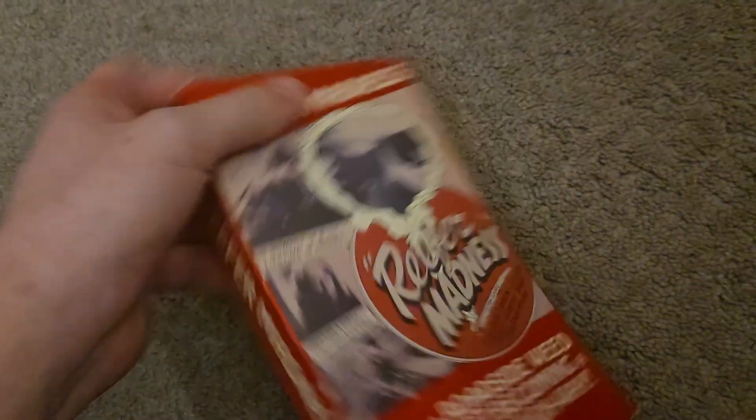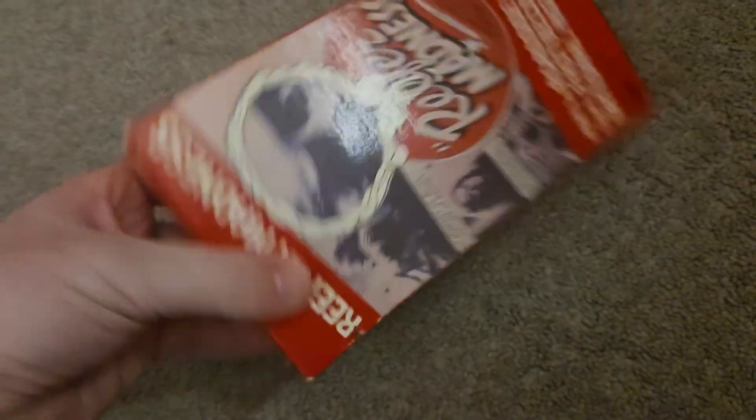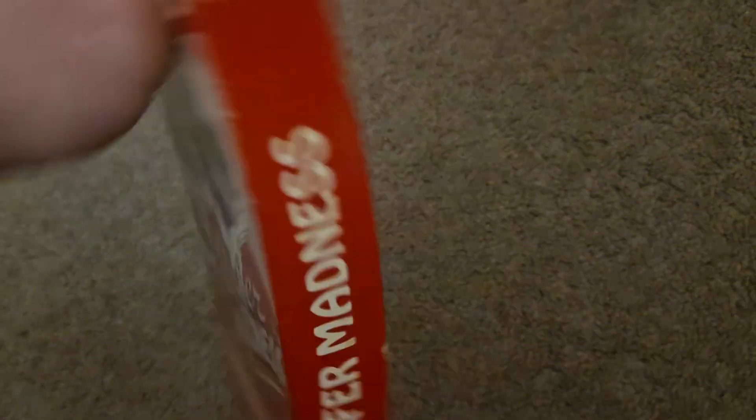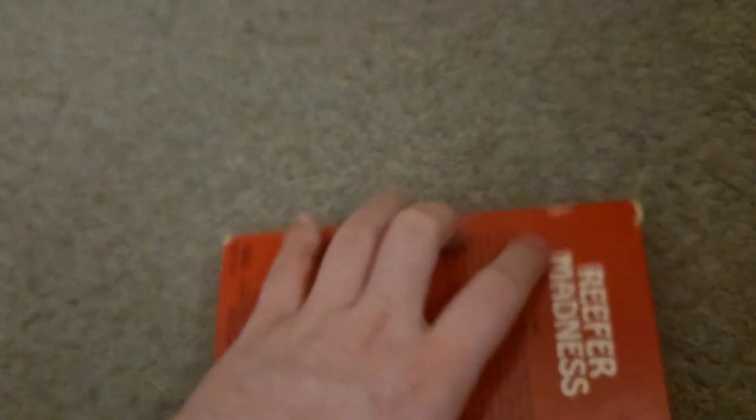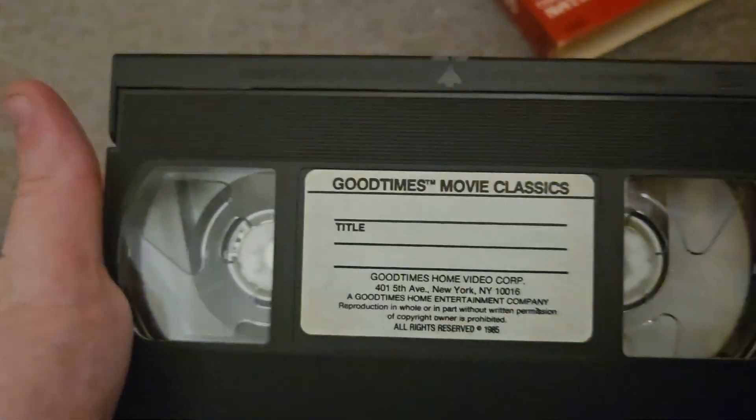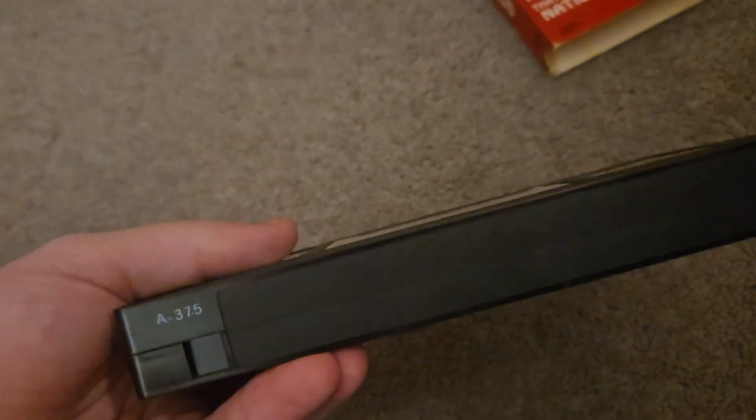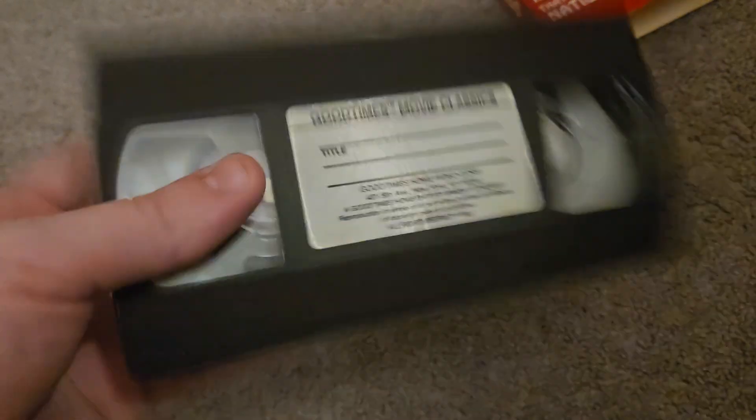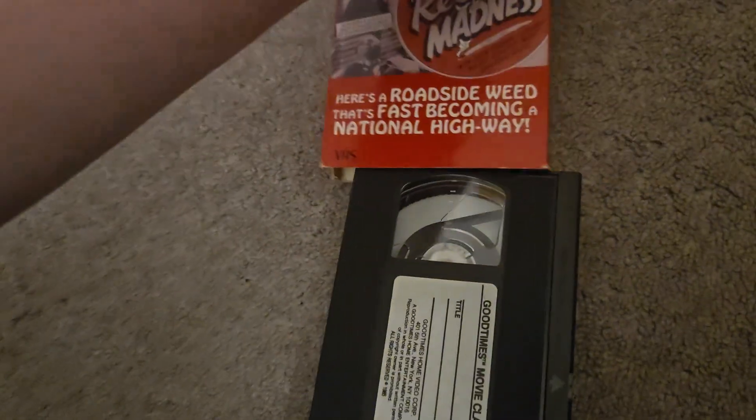Next is a Good Times VHS of a pretty old movie - Reefer Madness. I'll check this one too, just in case it has something. But as per usual, no printings on this one.